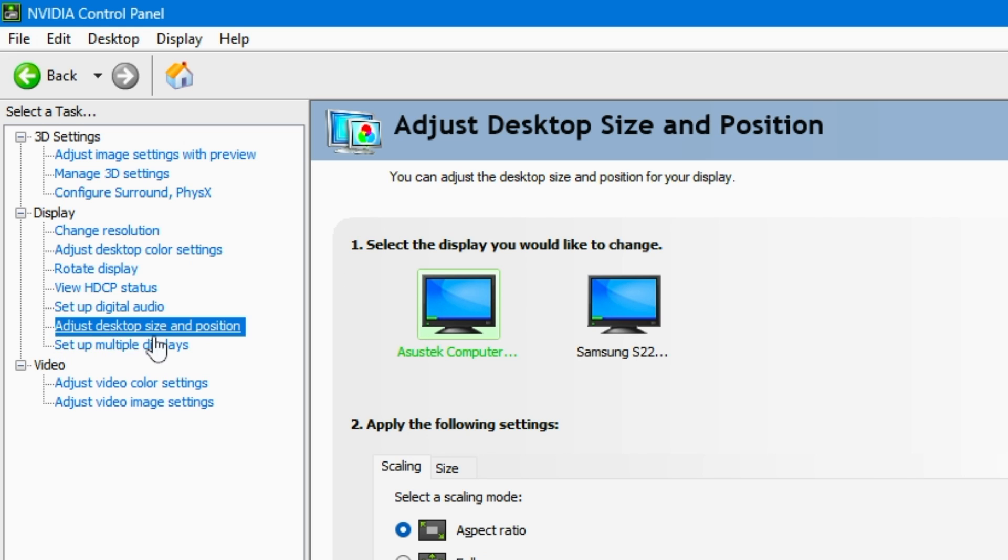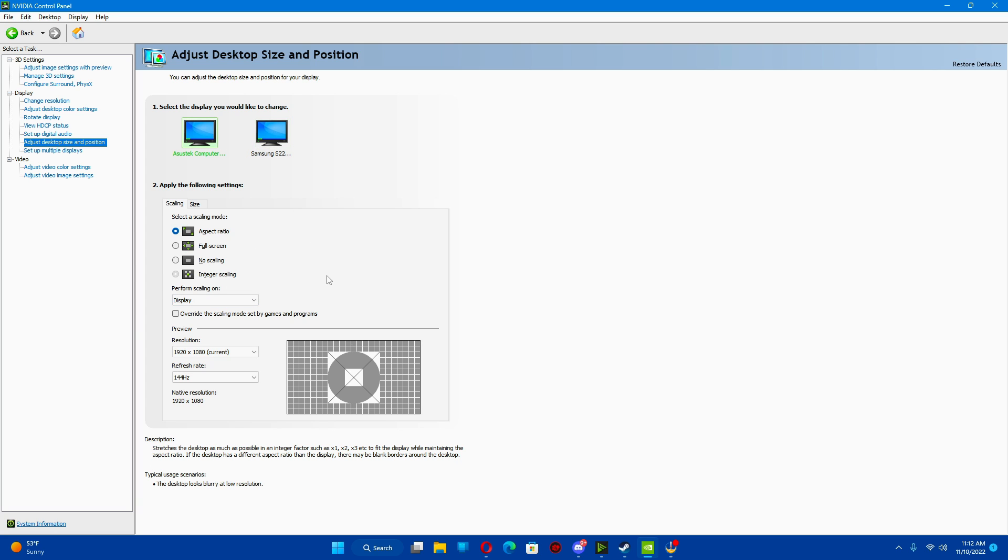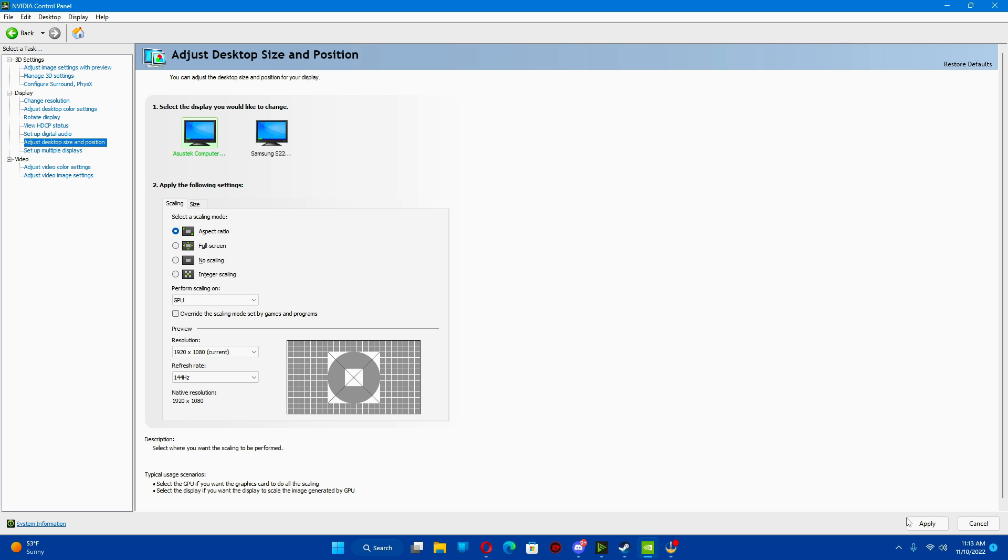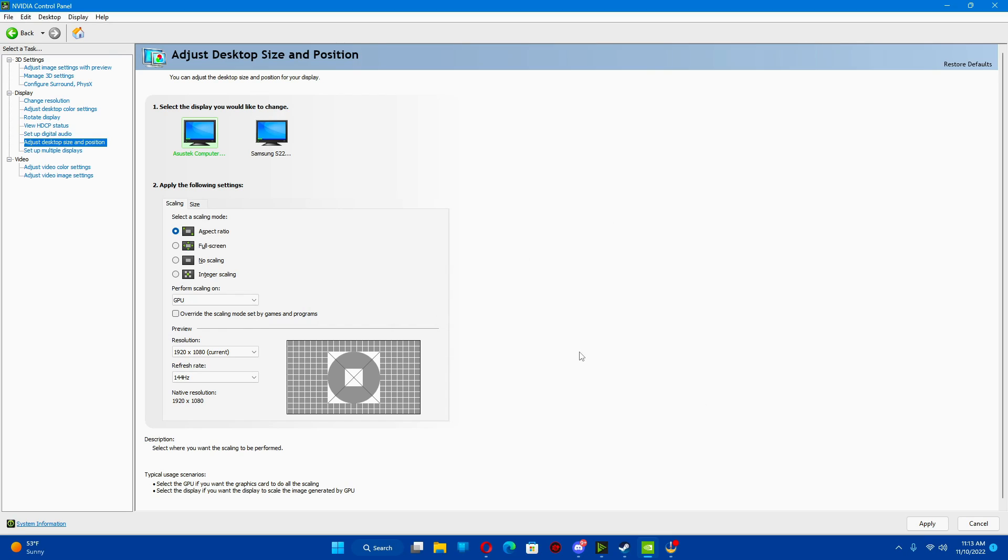After that, I go to adjust desktop size and position. Typically, you can leave this on display. I like to do a lot of recordings on multiple monitors, and Windows seems to still hate that on my 60 hertz when I have something on there. And I just go back to GPU. Hit apply. And there you go.